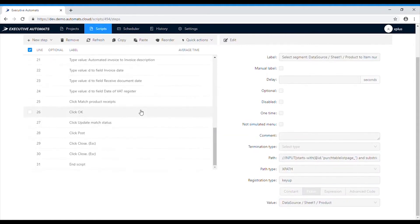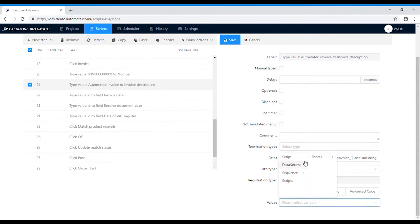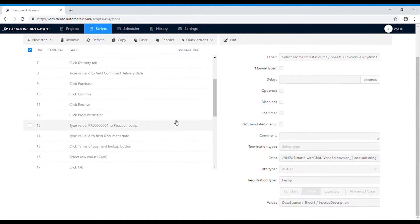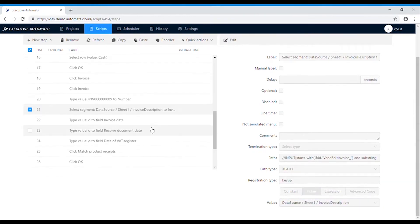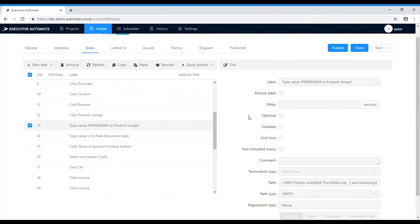We'll also need a unique number for product receipt and invoice numbers. Let's assign number sequences to those steps in order to make sure that the script will execute with unique numbers each and every time.